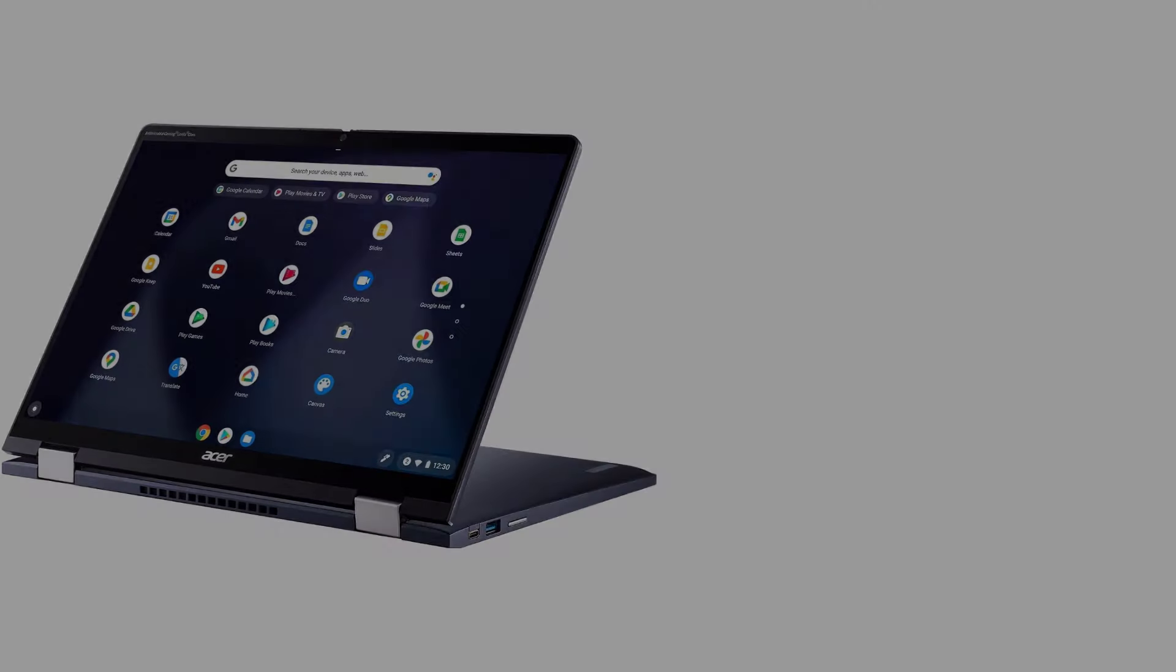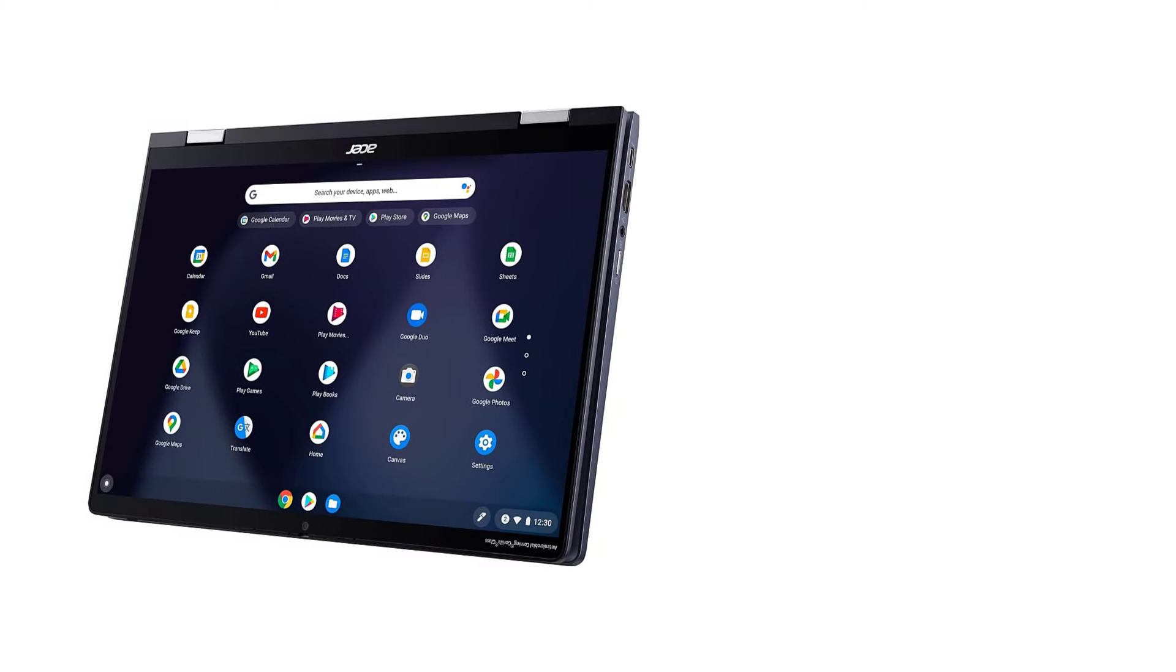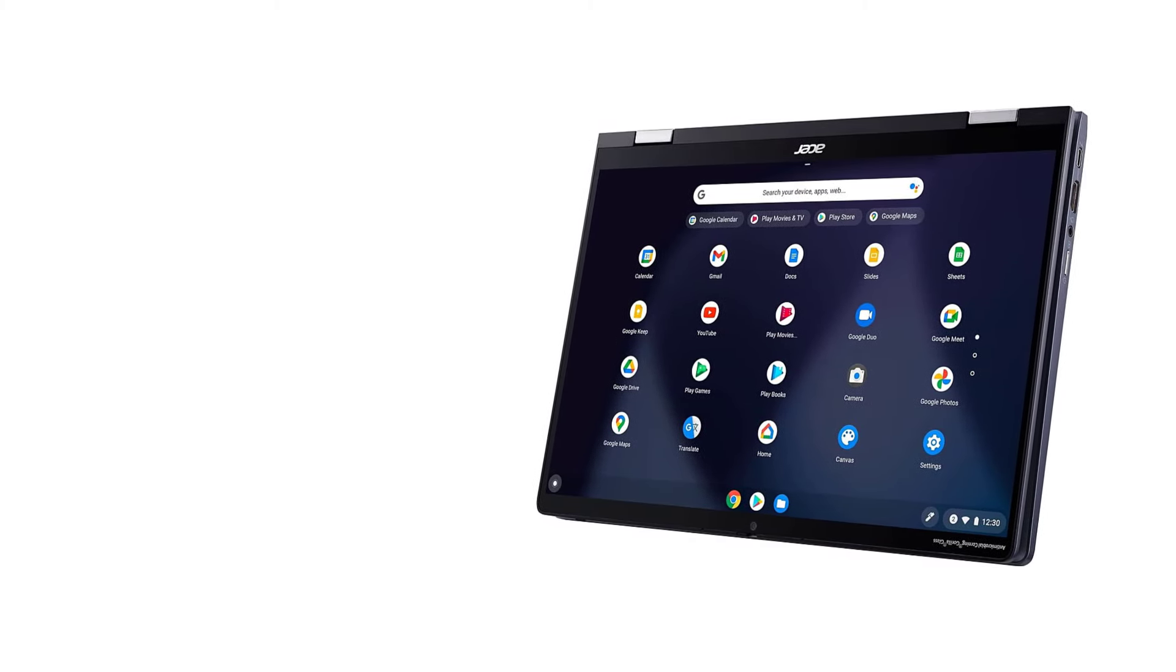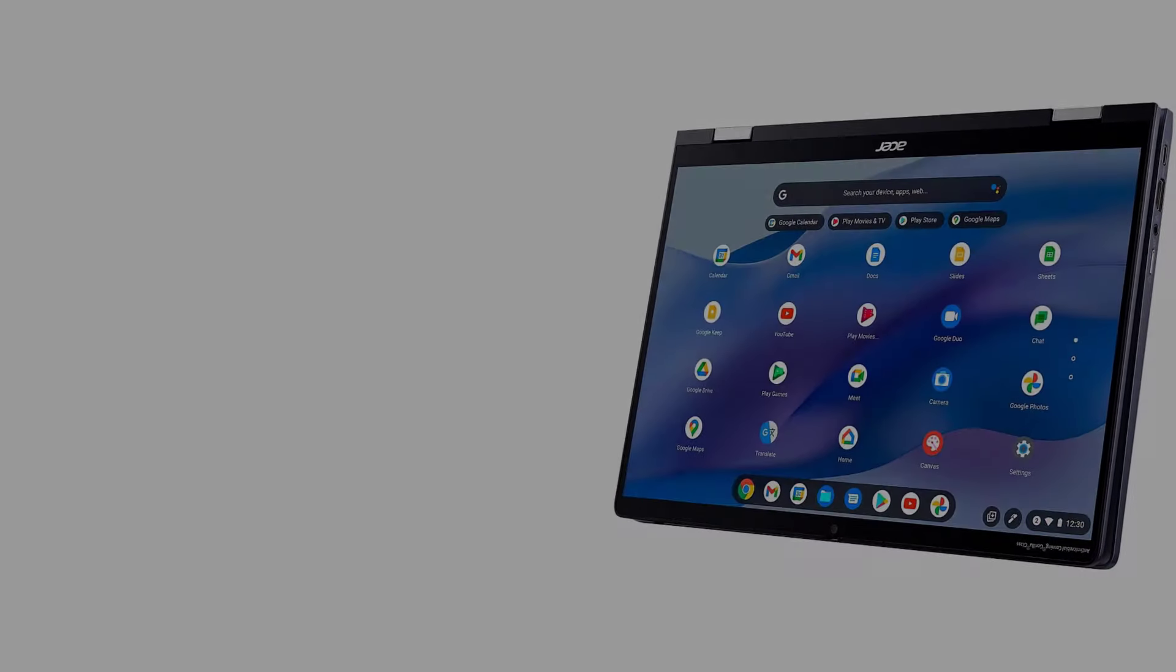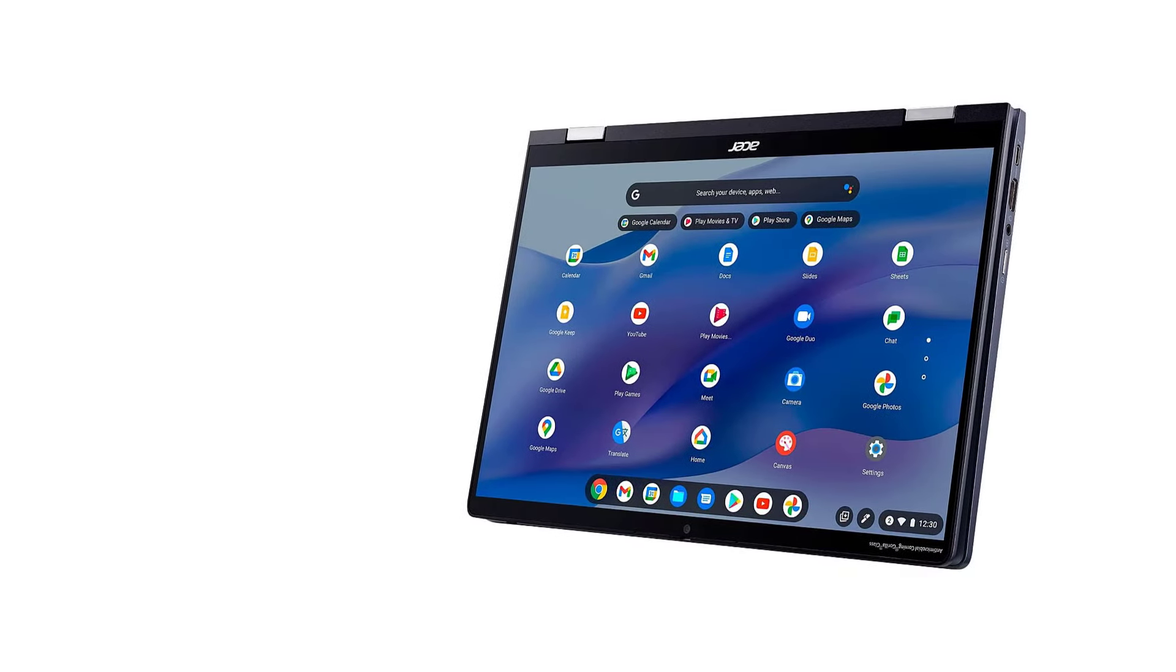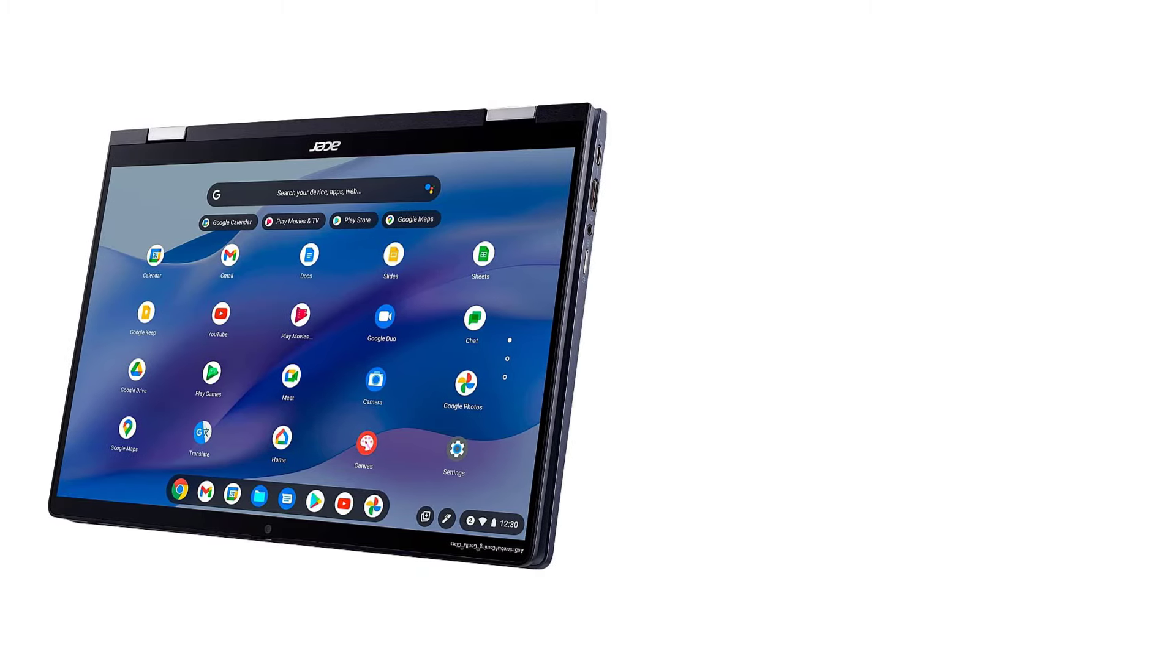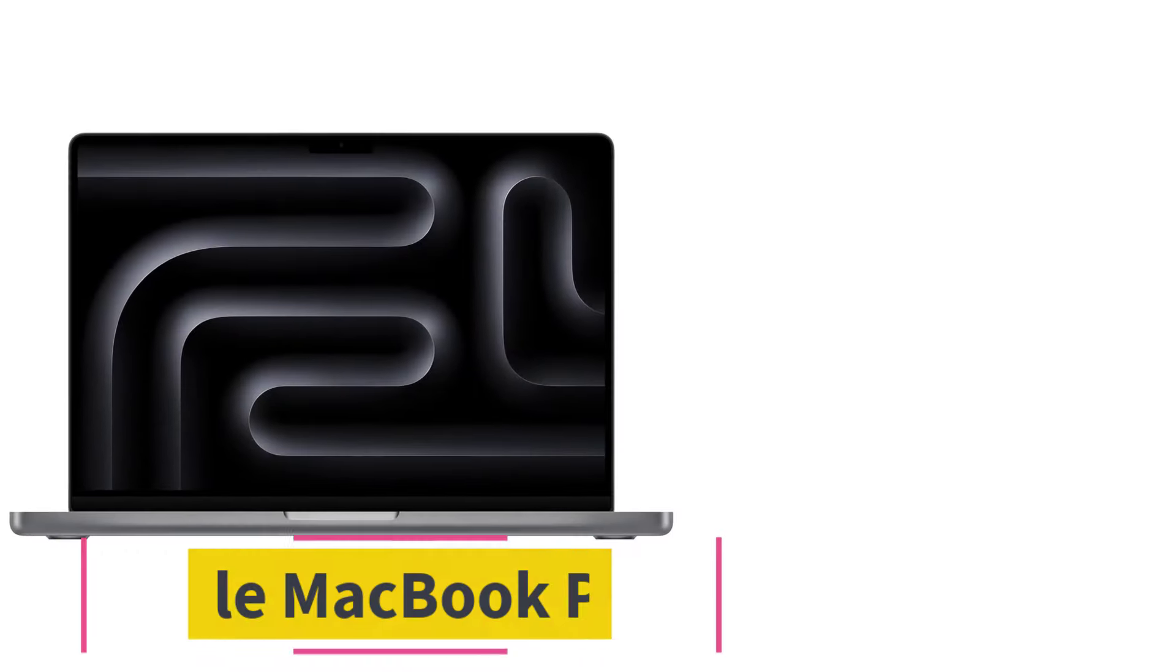If you prefer a Windows laptop or need more processing power, the Acer Swift 14 is a great alternative. Its Intel H-series processor can handle significantly more intensive tasks, but its battery life takes a hit. Number two.